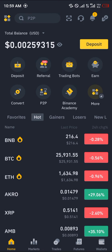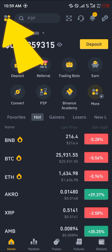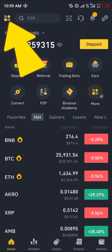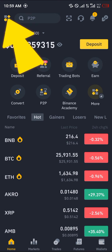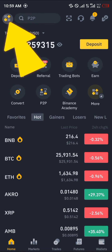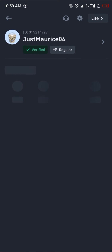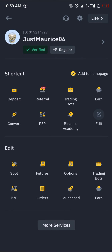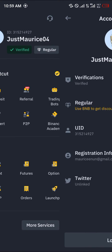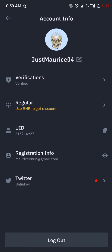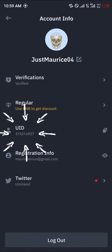Once you've registered and verified your account, your next step is to click on the icon at the top left of the screen. Click on this icon and once you've clicked on it you can simply click on your name, and then you're met with your user ID.